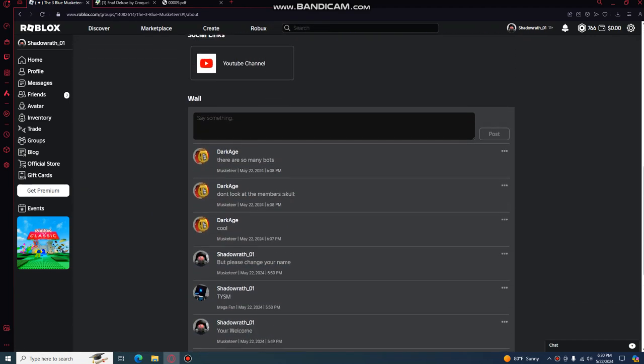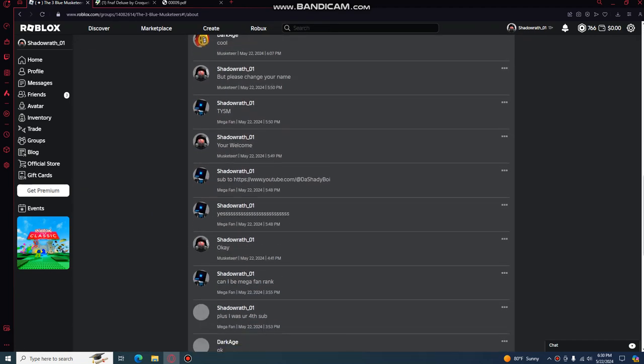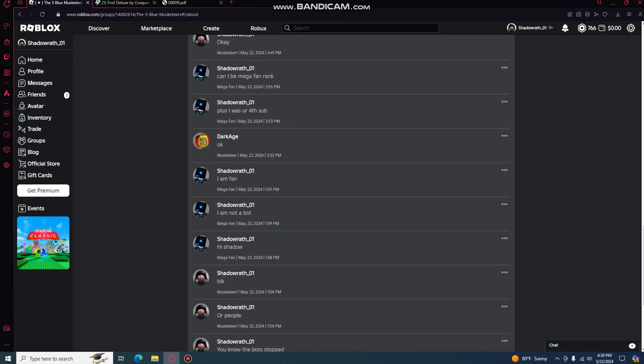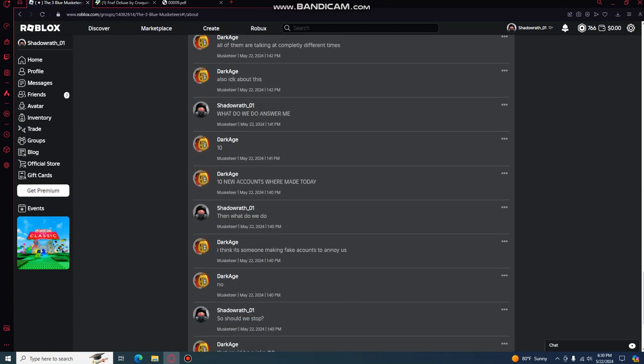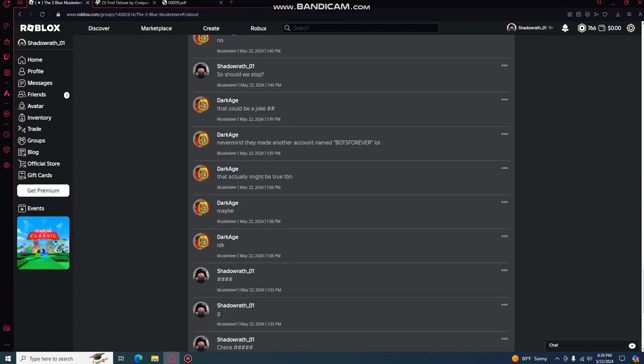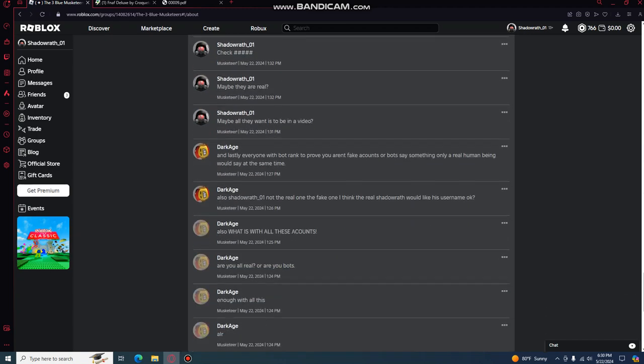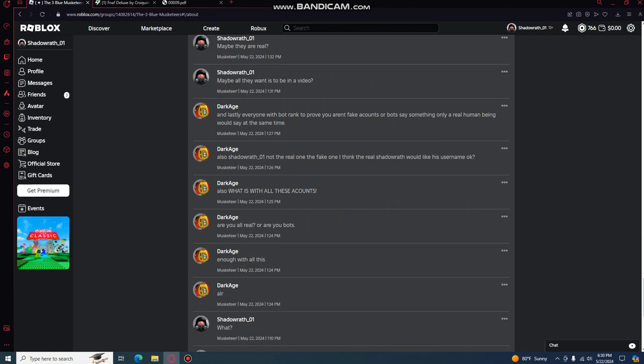There's a bunch of bots. Like if I scroll down a little bit, this is me and DarkAge talking about what to do with it.